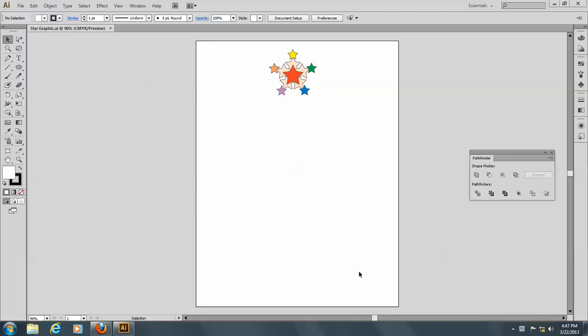So now I'd like you to open the file called Star Graphic, and I hope you'll do this along with me.